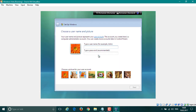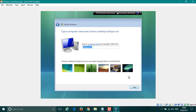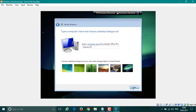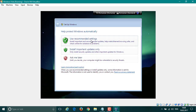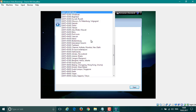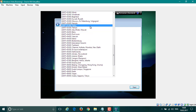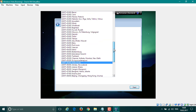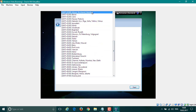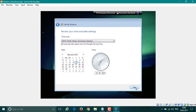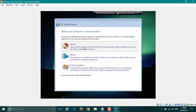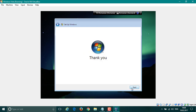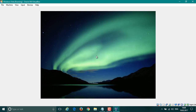Now it'll ask you for user setup. Put in your name, skip the password, click Next, change the background if you want, and click the recommended settings. Then select your time zone.